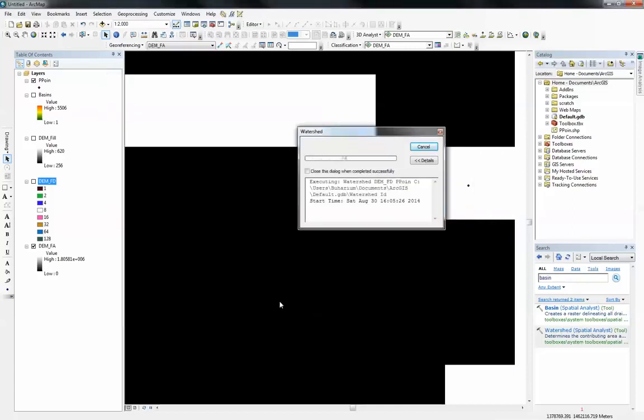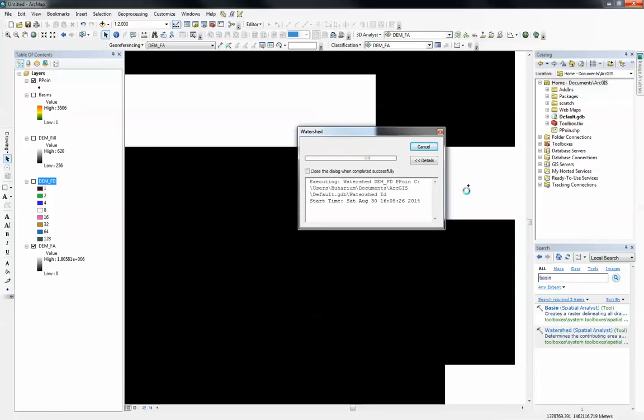What this is going to do is bring up a new raster file that's delineating the whole area or the whole catchment area that's contributing to this particular pour point we just defined. Like I said, this can now be used to narrow down your case study to a particular watershed or a catchment.